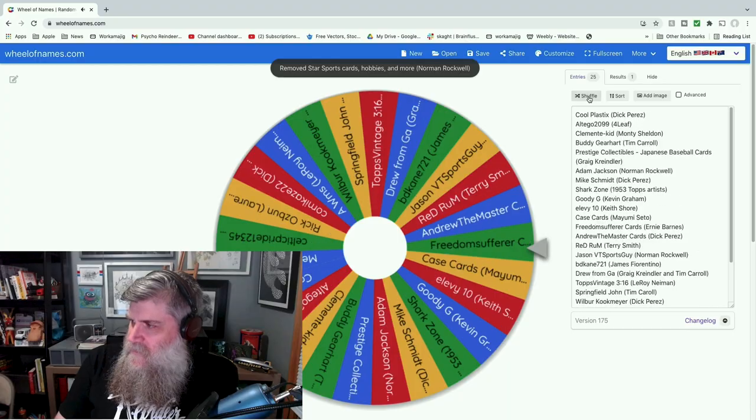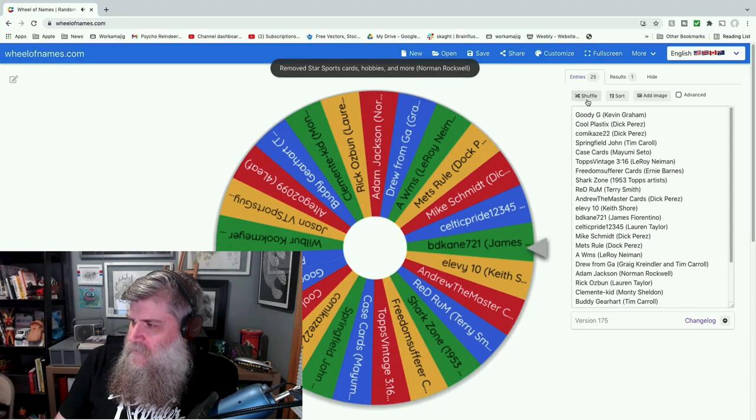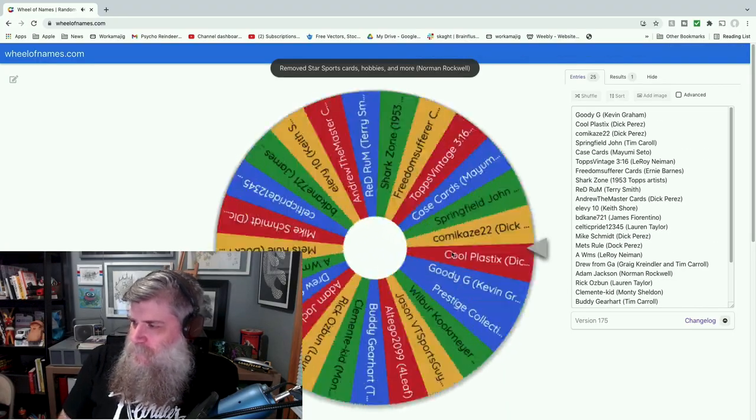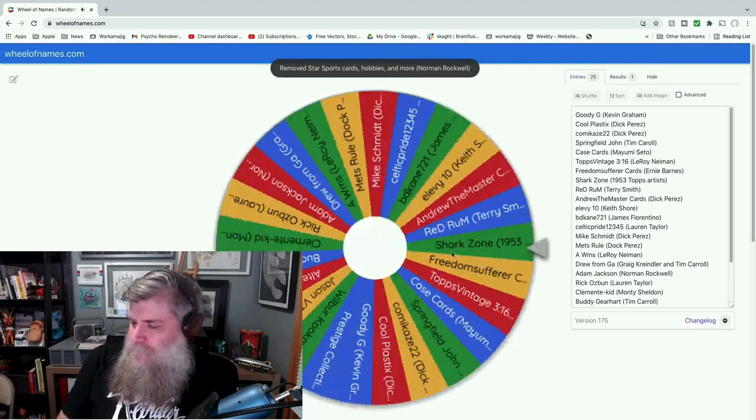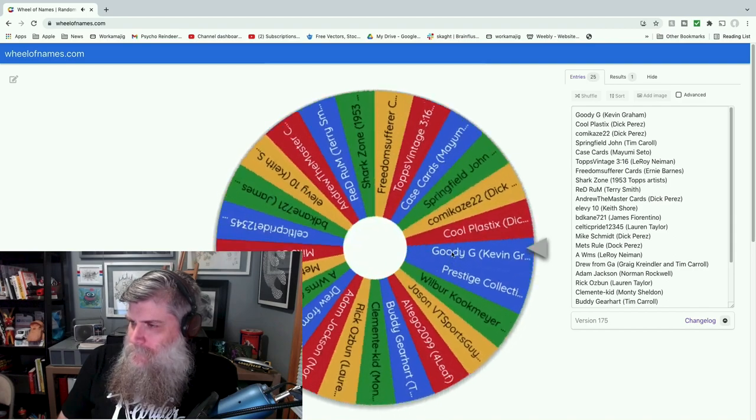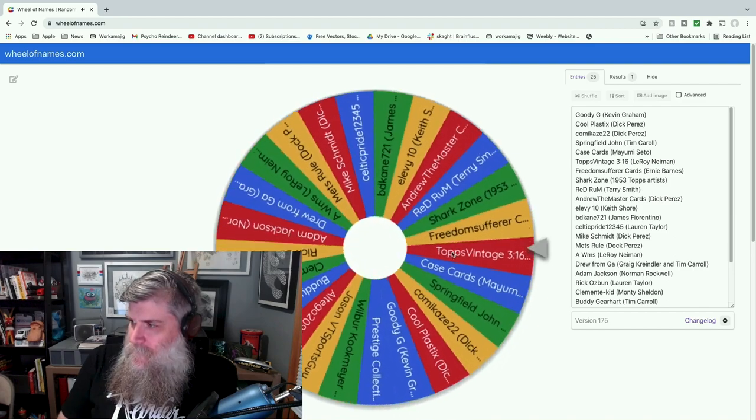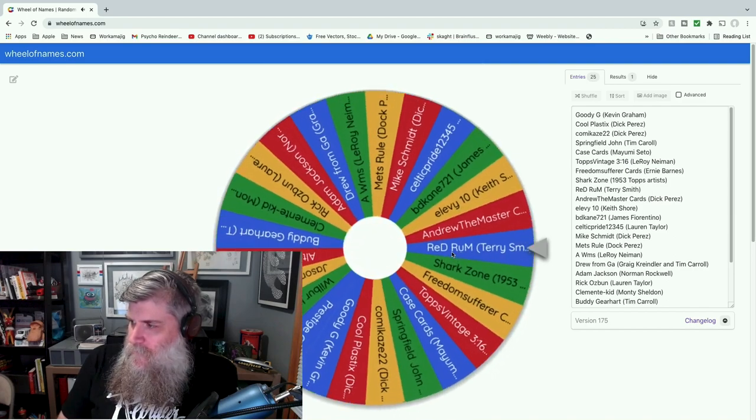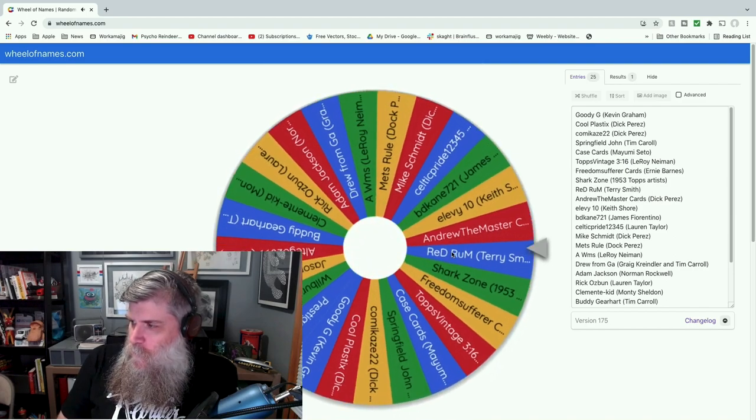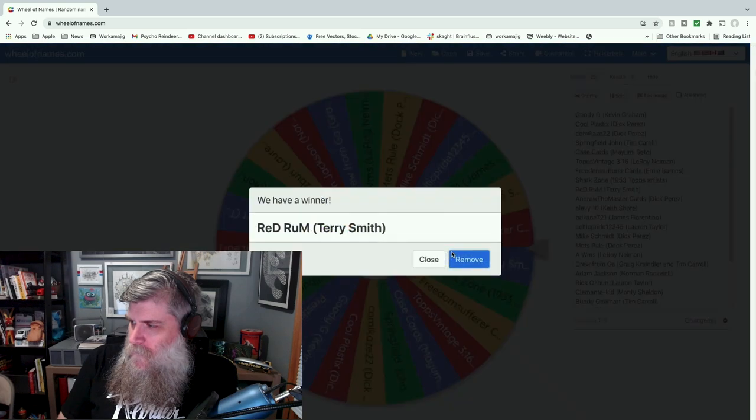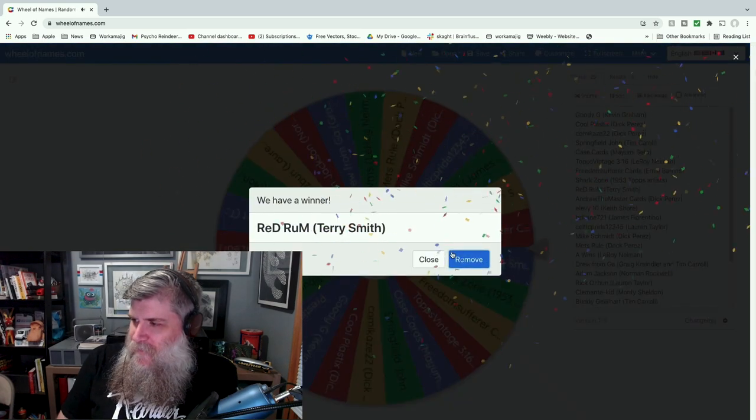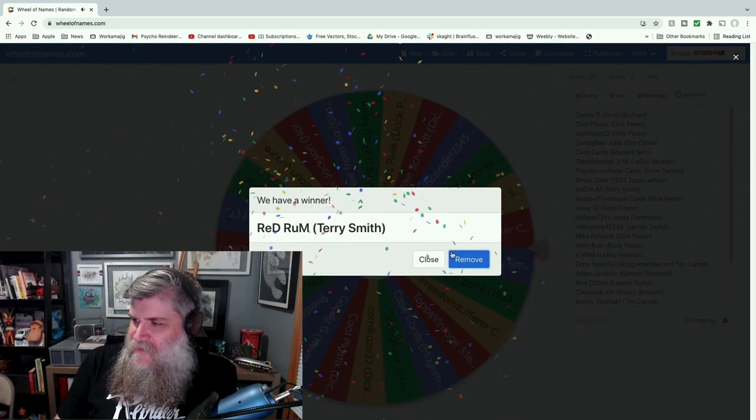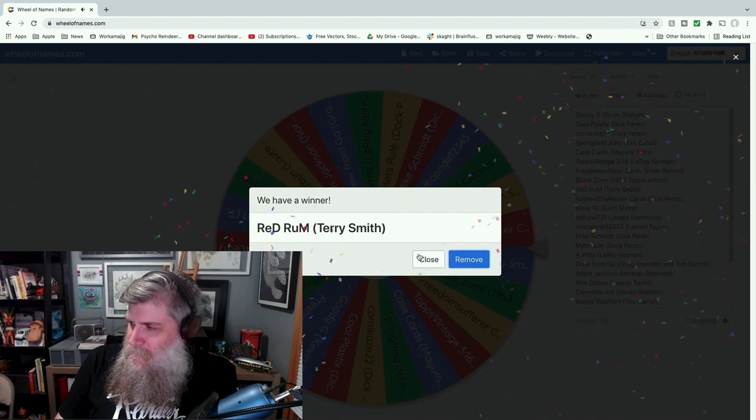Get you off of there now, and t-shirt number two goes to—close one!—Red Rum, who likes Terry Smith. Congratulations Red Rum.